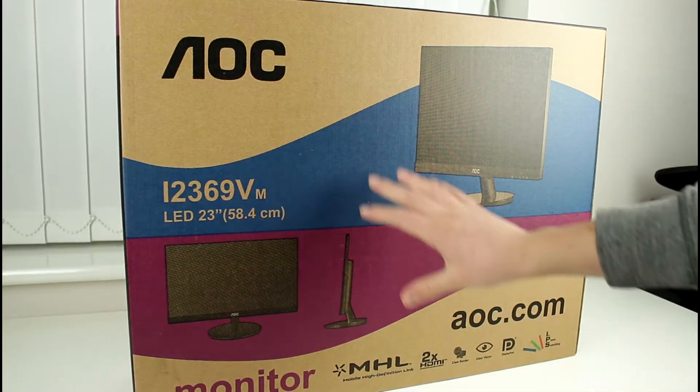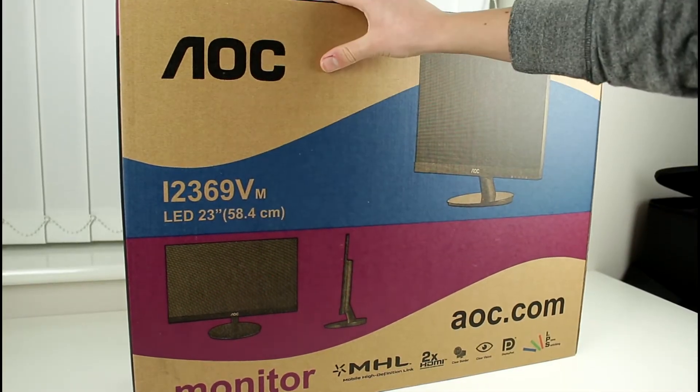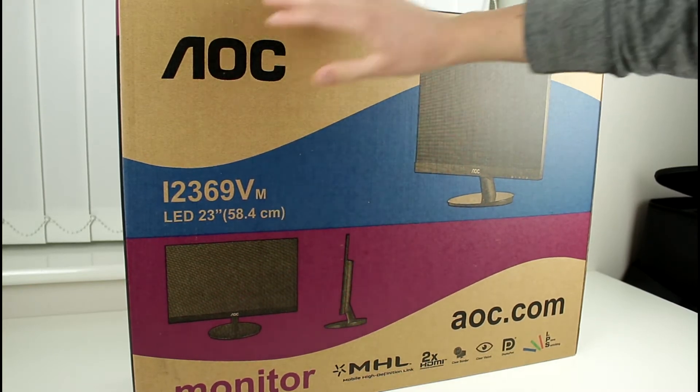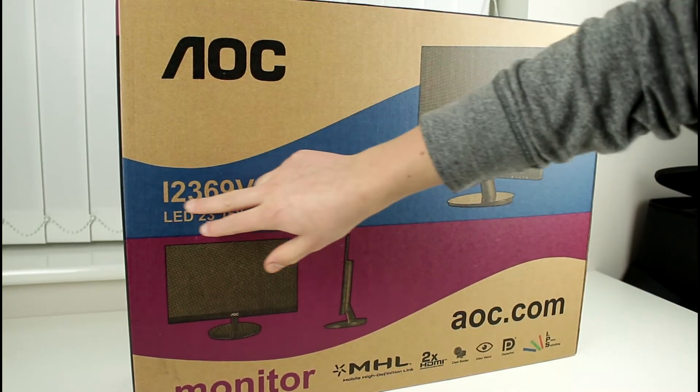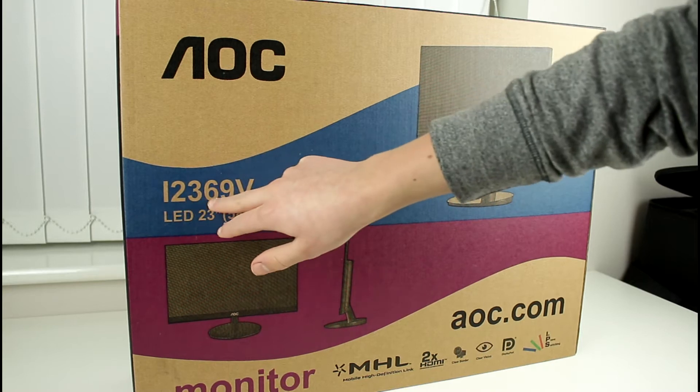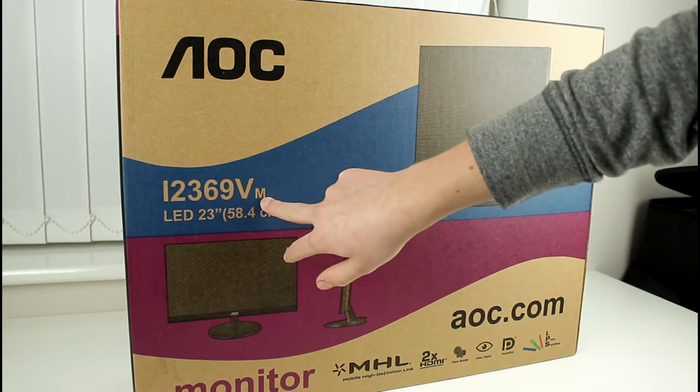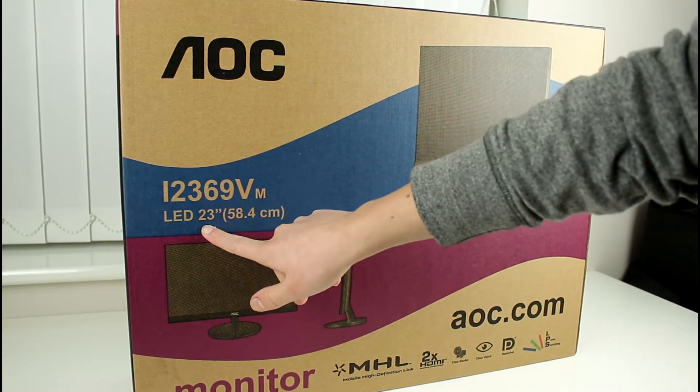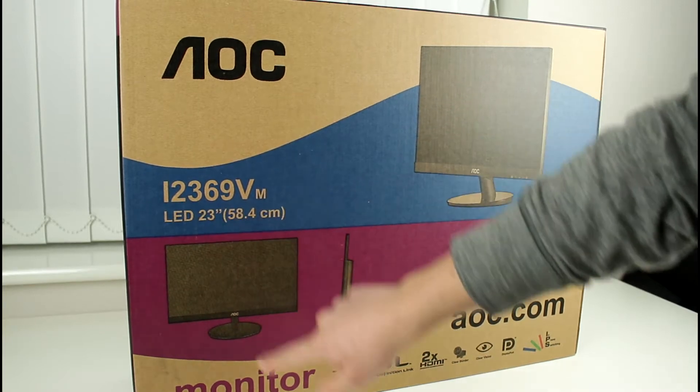Alright guys, so we're gonna go ahead and start out here by taking a look at the box. As you can see we've got eco-friendly packaging with the AOC branding. Once again the i2369VM model number followed by the LED 23 inch features there.